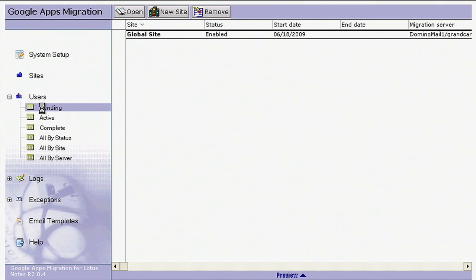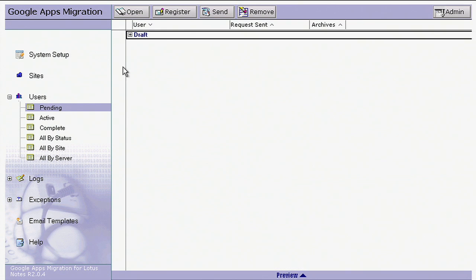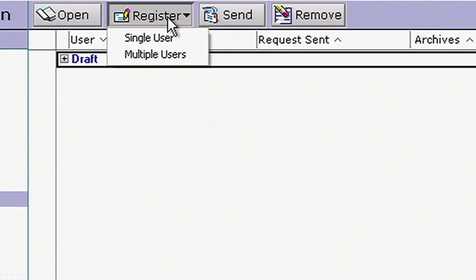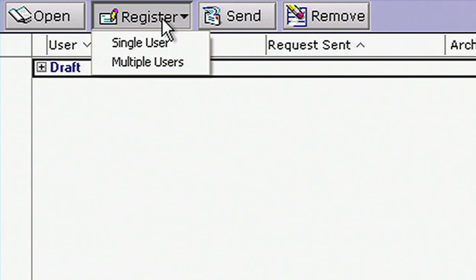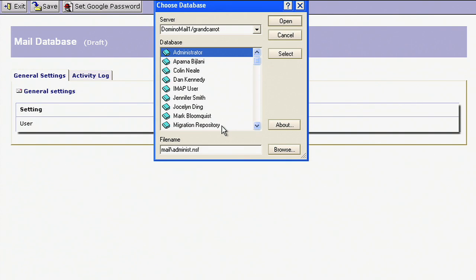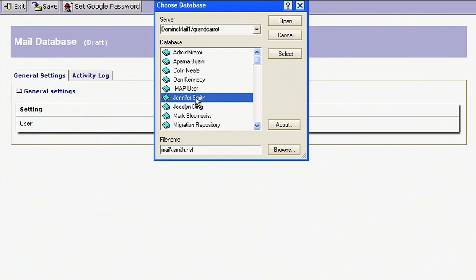Now let's migrate a single user from Notes to Google Apps. The process is similar from migrating many users at once. We start by registering Jennifer, which enters her account into the draft stage.